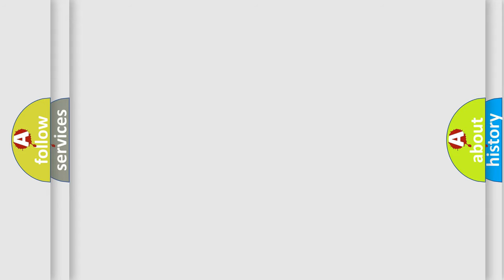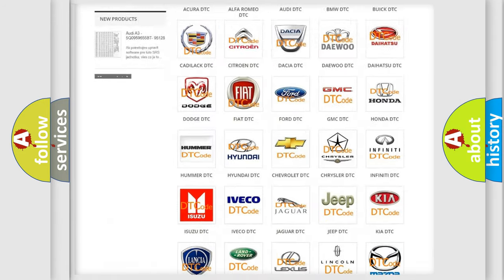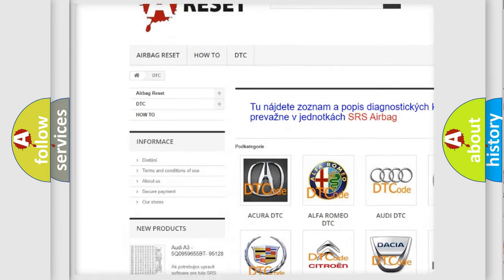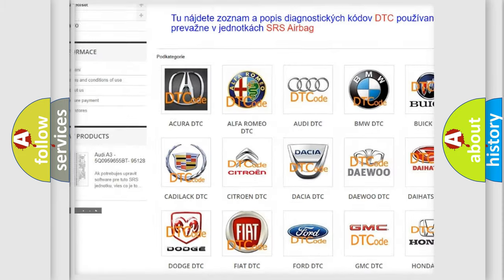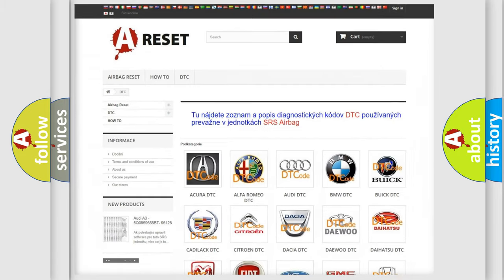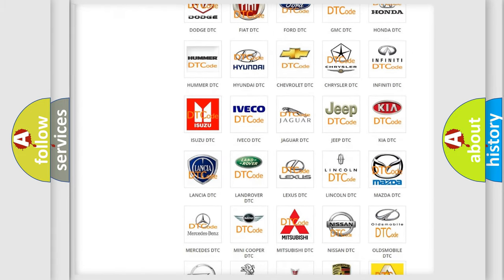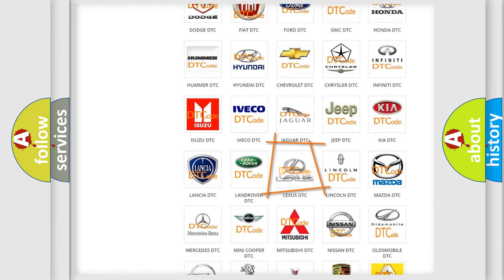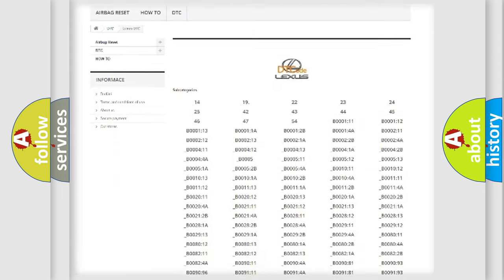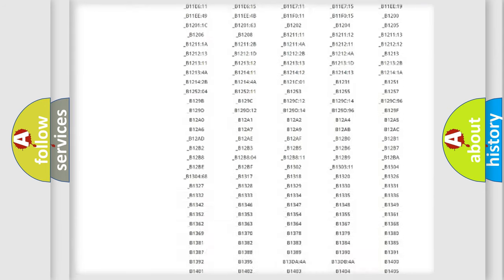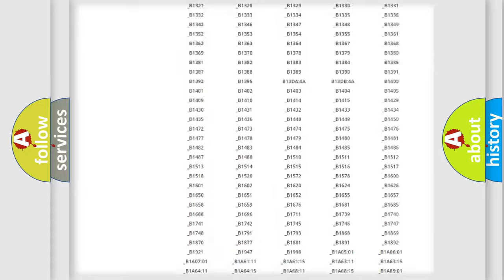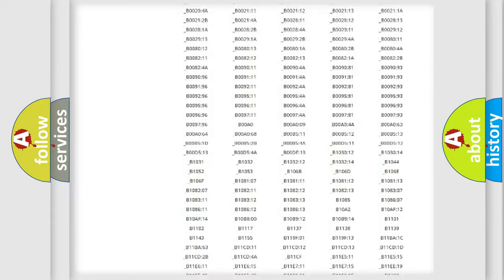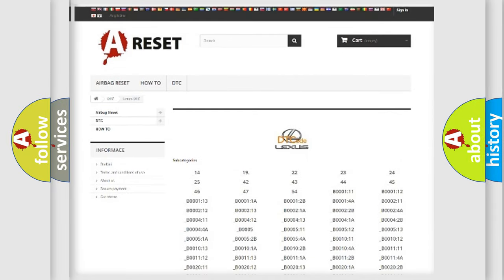Our website airbagreset.sk produces useful videos for you. You do not have to go through the OBD2 protocol anymore to know how to troubleshoot any car breakdown. You will find all the diagnostic codes that can be diagnosed in Lexus vehicles, and also many other useful things.